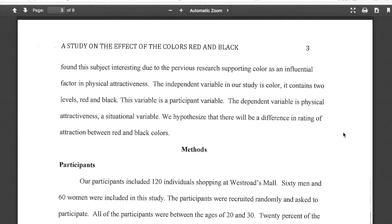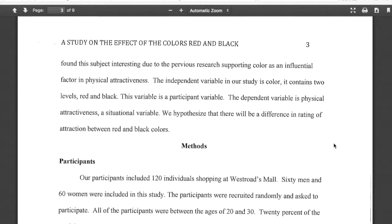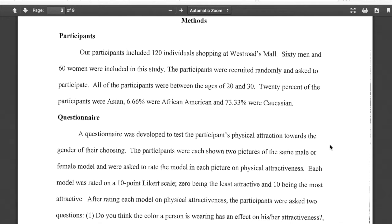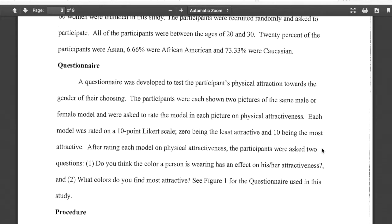They hypothesize that there will be a difference in rating of attraction between red and black colors. Participants: 120 individuals shopping at West Roads Mall — 60 men and 60 women. The independent variable is color, which is red or black, and they're looking at a couple of different groups. Participants were randomly selected, as you'll learn random selection is very important. The age range is listed along with brief demographics. Then there's the questionnaire.